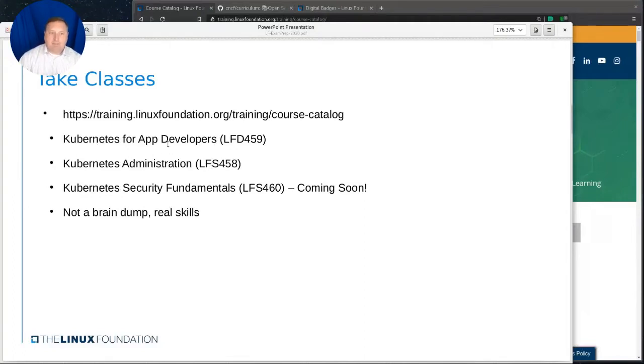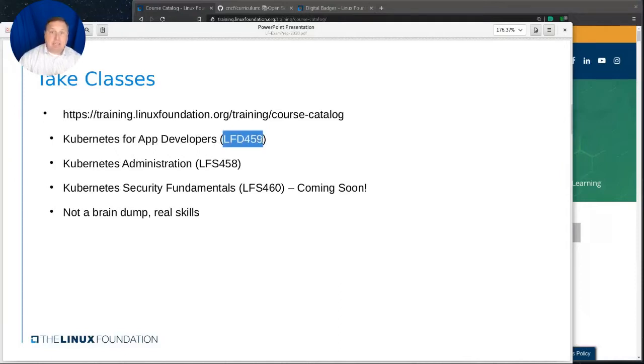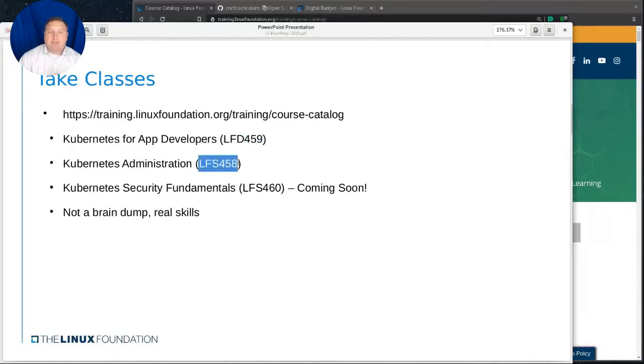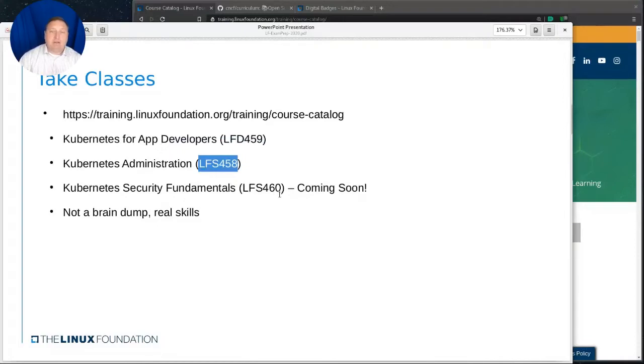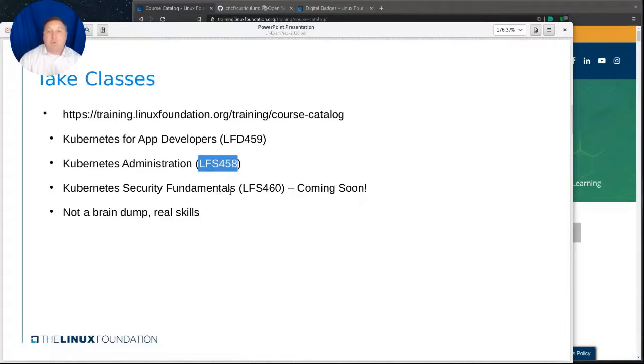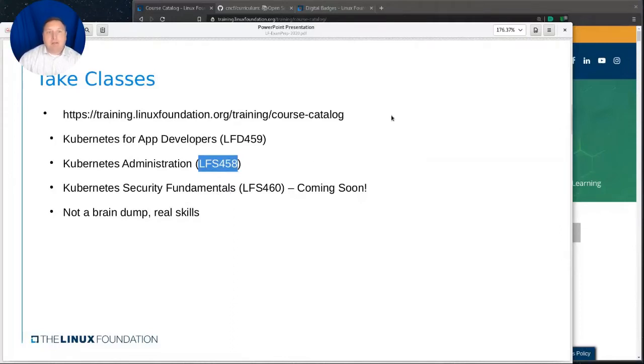Kubernetes for app developers, LFD459, would prepare you for the CKAD exam. Kubernetes administration, LFS 458, is to prepare you for the CKA exam. And the soon-to-be-released, I'm writing it still, Kubernetes Security Fundamentals course, LFS 460, will have topics that you can expect to find on the CKS exam.